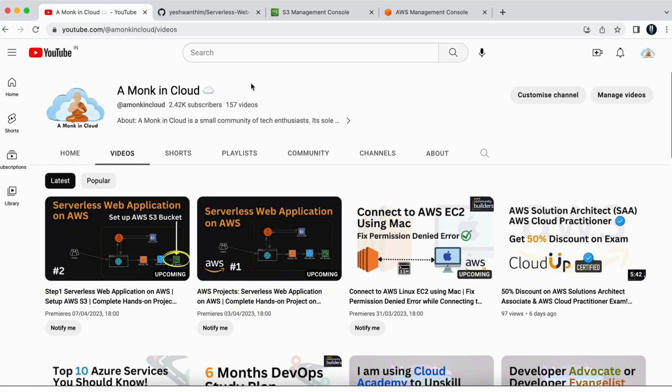In the last few videos, we have been working on a project which is serverless web application on AWS. So this is going to be the second step of the project where we are going to set up the CloudFront distribution for our S3 bucket.